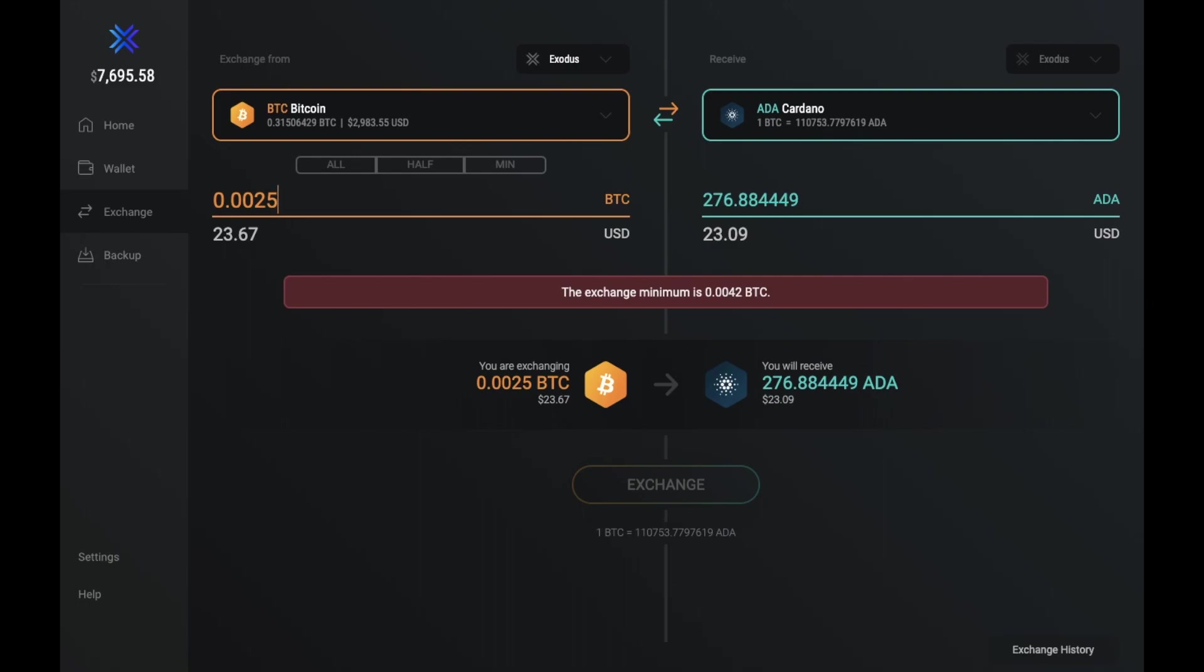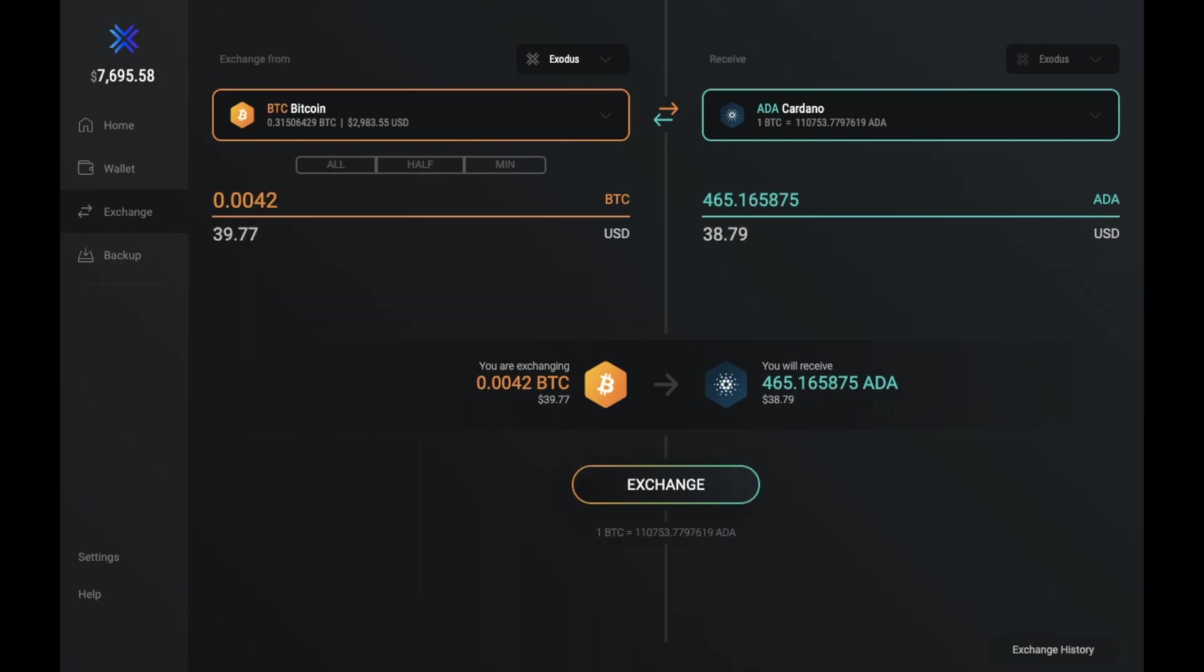And with Bitcoin, that minimum is 0.0042 Bitcoin. And it will then show you how much you'll get in your chosen crypto exchange. And when you're happy to do so, you can then click on to exchange, and that will automatically exchange for you and appear in your portfolio.